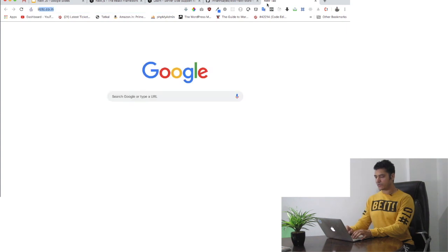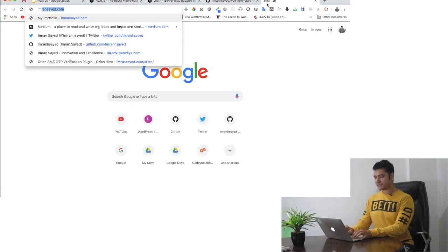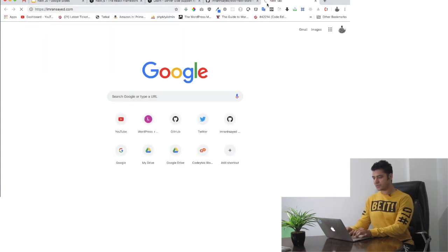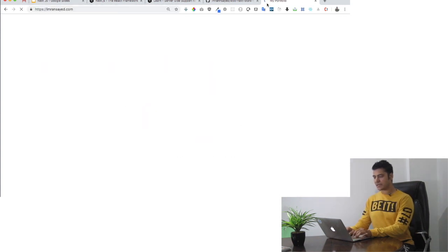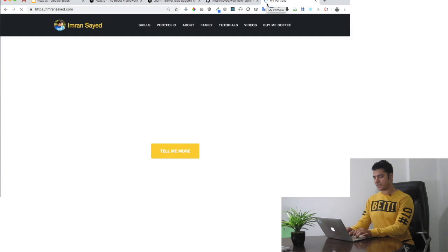If you go to my site, I've created this site in React but this is a single page application.